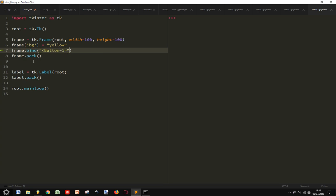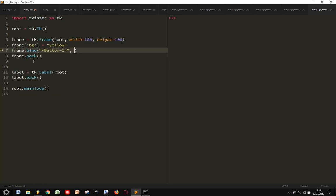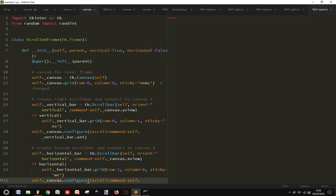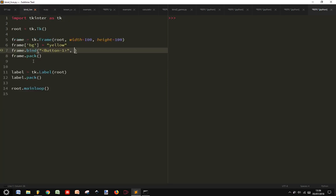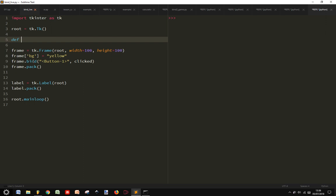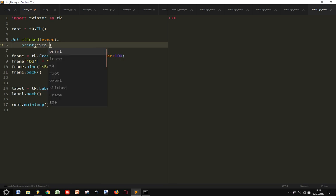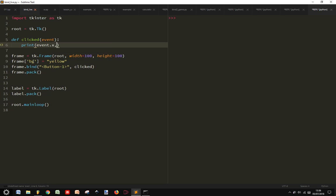And when we create this, we want to give something like clickit, so the function clickit event, print event.x and event.y.